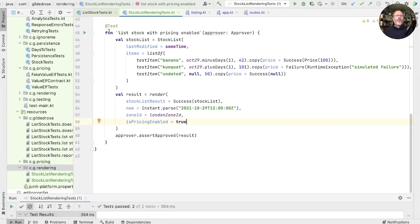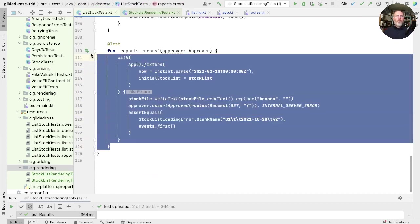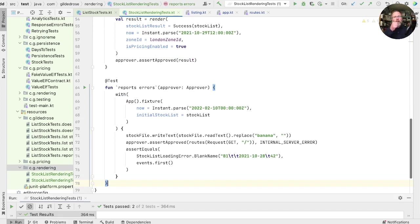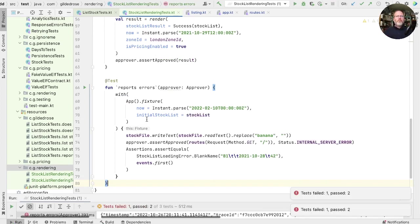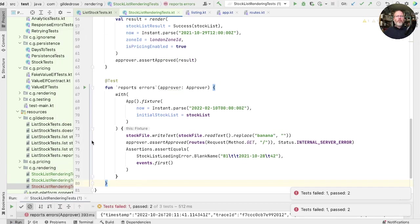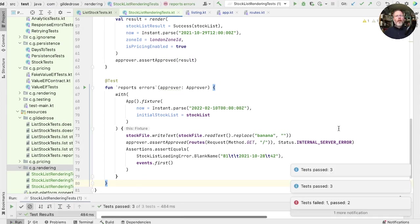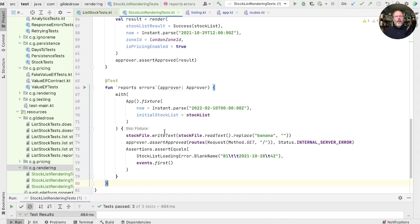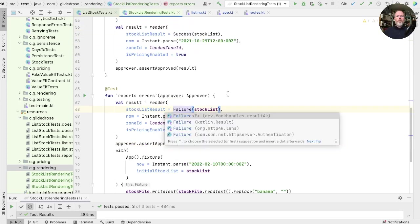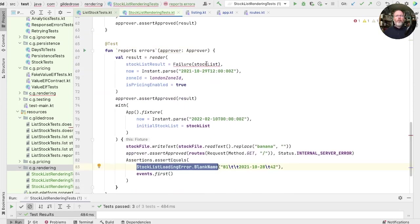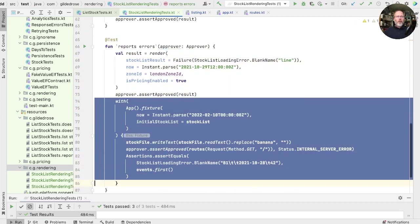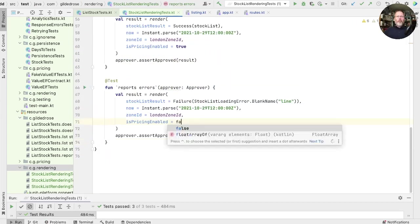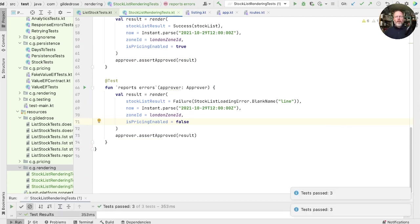Returning to our list stock tests. Down the bottom, we have reports errors. We can do the same thing again. Run. Approve. Run again. Now, instead of having to corrupt the stock file underneath our app when it started, we can just render failure to load a stock list with an error like blank name. See whether we're right. And in this case, probably we've set pricing enabled to false. There we go.